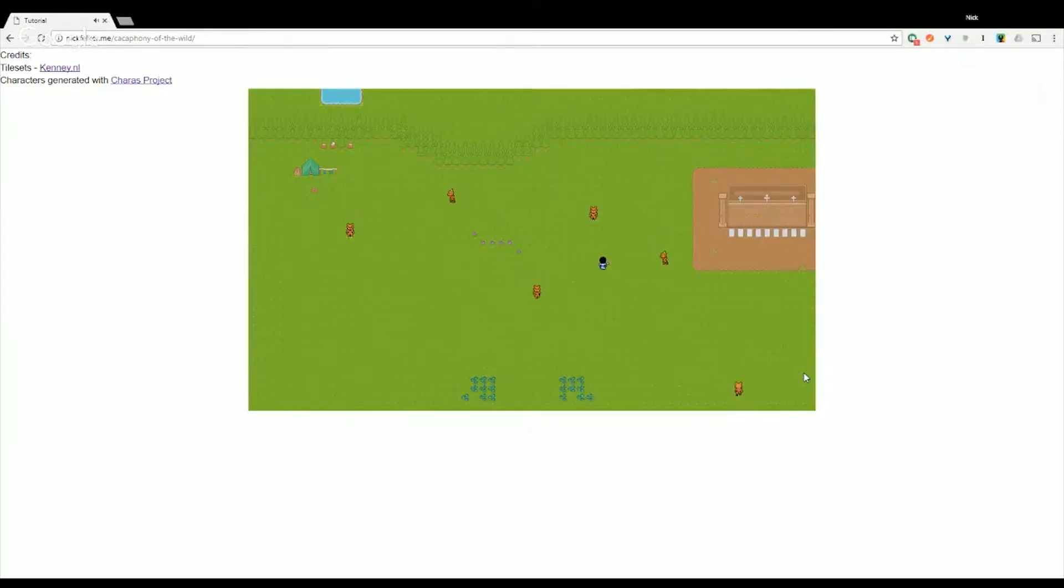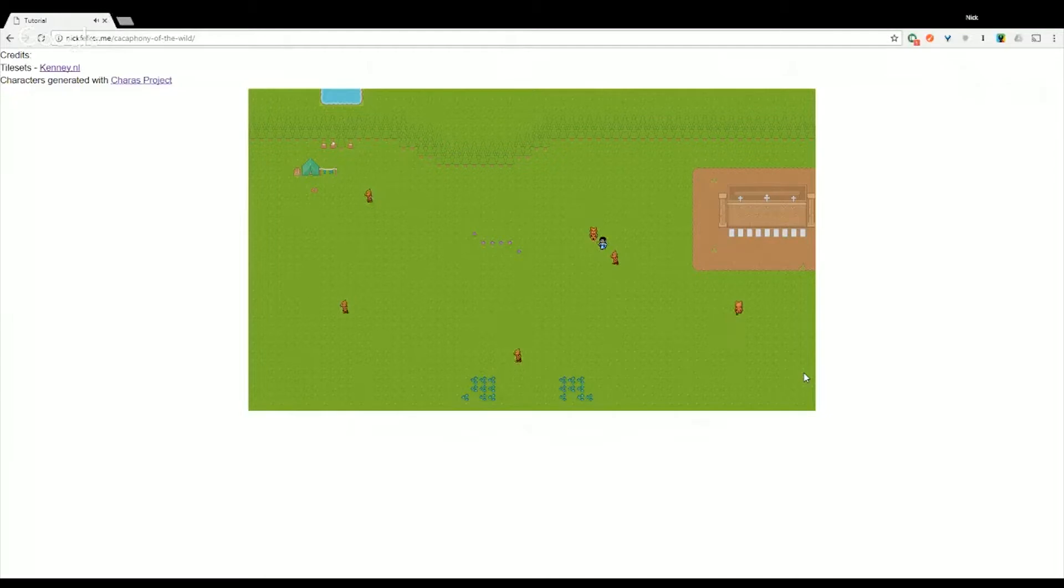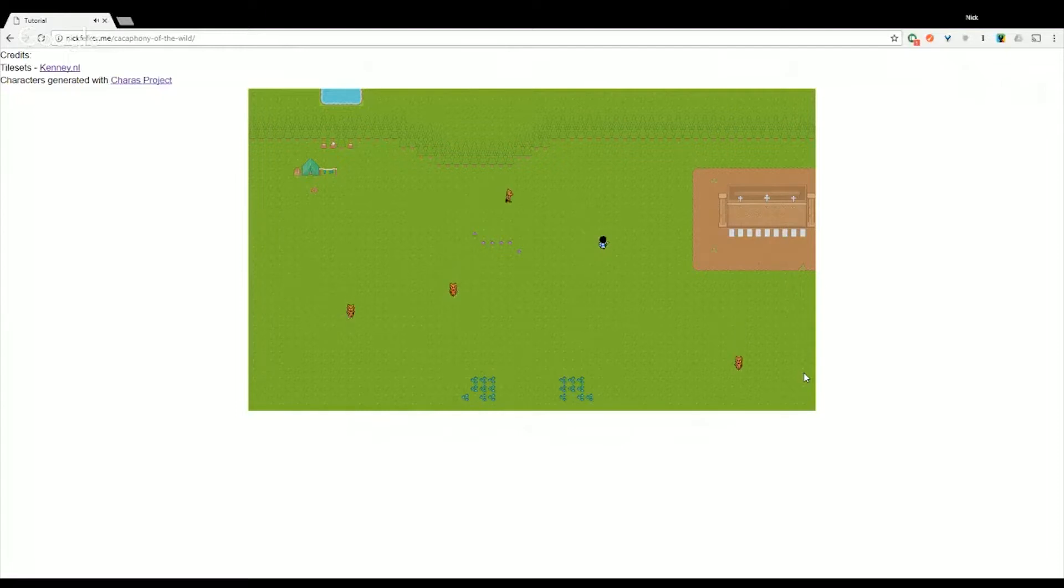As you can see, when we approach one of the enemies, the music quickens in order to alert the player that there is potential danger nearby. After we defeat our enemy, or walk away,